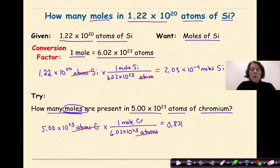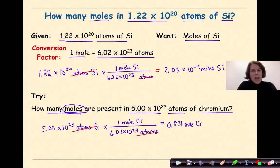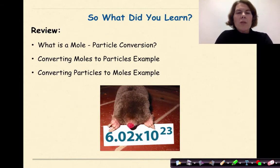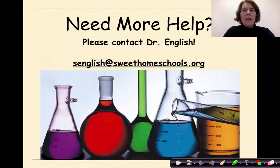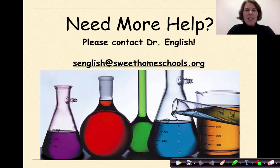This makes sense: we started with 5 times 10 to the 23rd, and 1 mole is 6.02 times 10 to the 23rd, so it's slightly less than a full mole — and 0.831 moles confirms that. So what did we learn? We talked about what a mole-particle conversion is, converting moles to particles, and converting particles to moles. Need more help? Feel free to contact me. Have a great day!